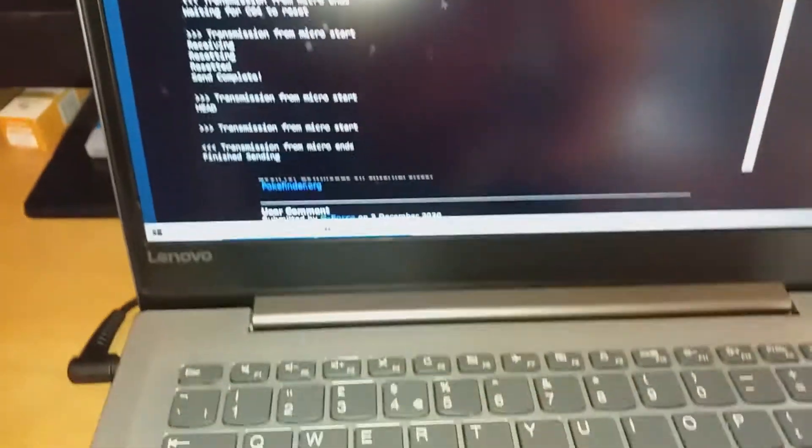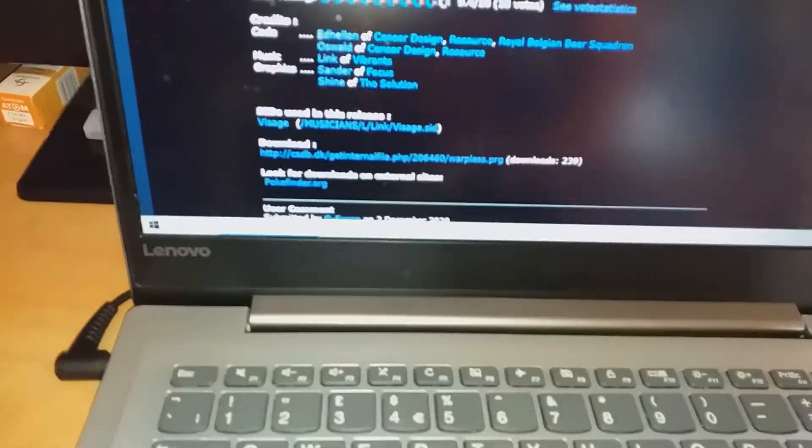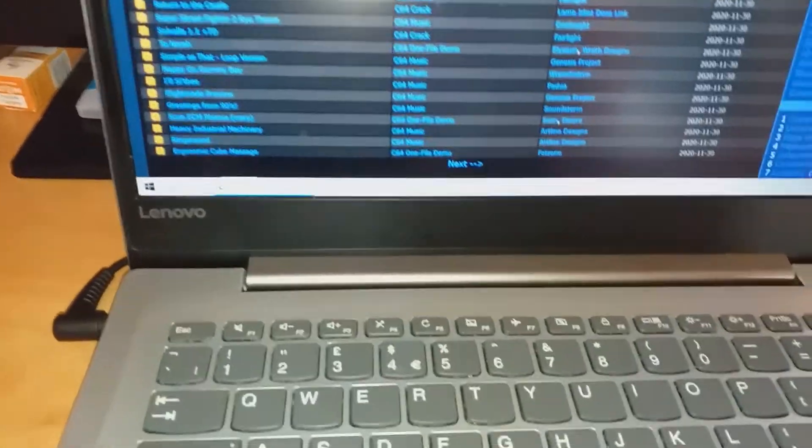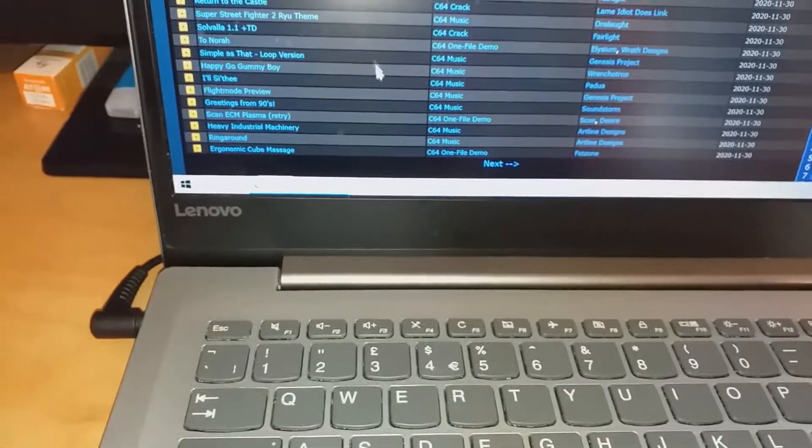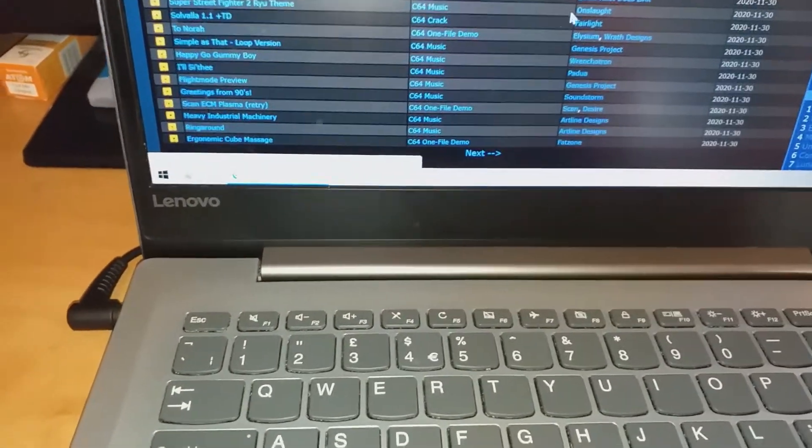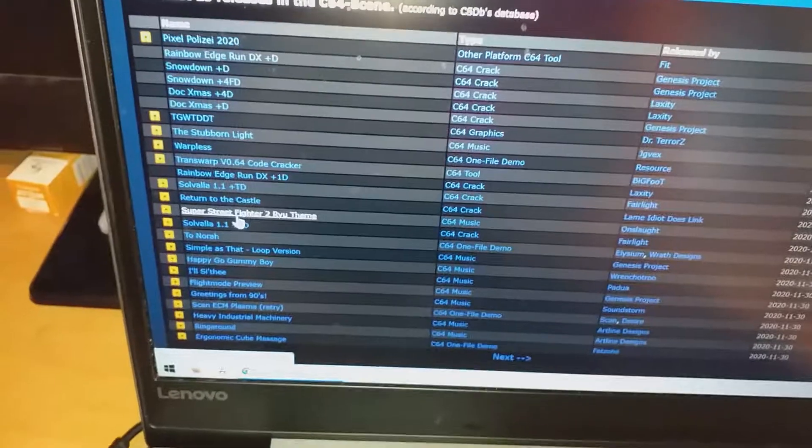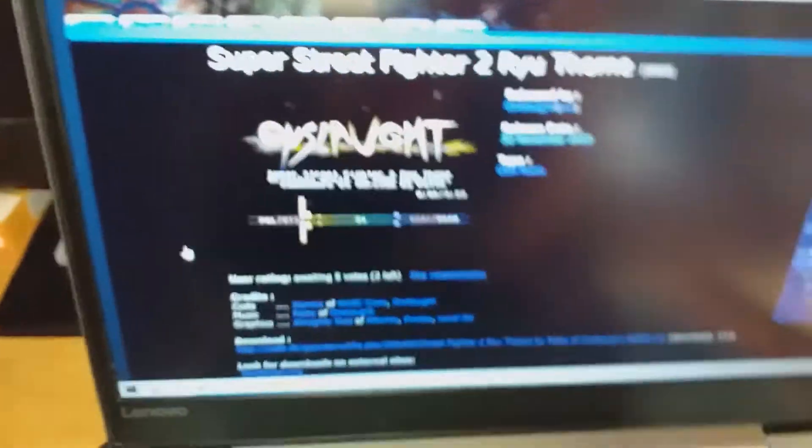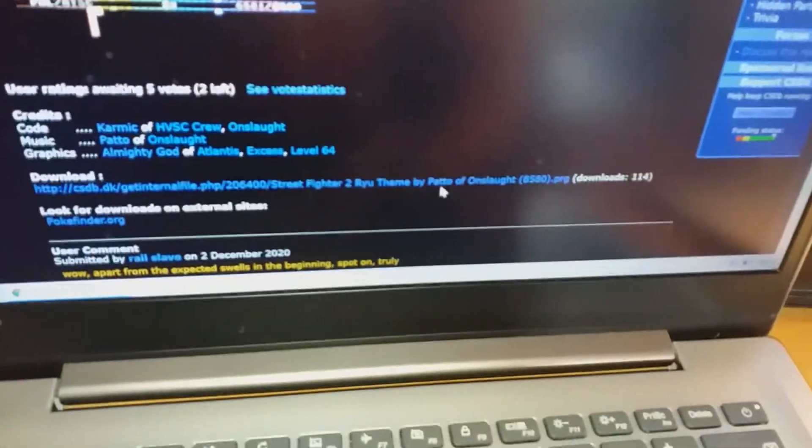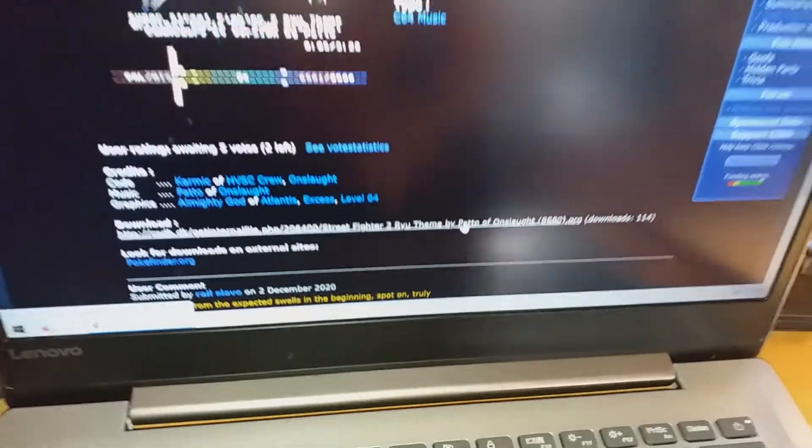Okay, let's go back and try something else. There is C64 music, Street Fighter. Let's click on that and go to the link ending with PRG. Click on it.